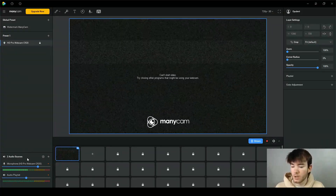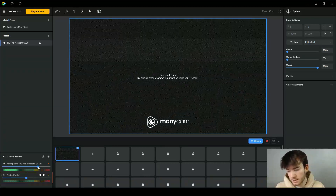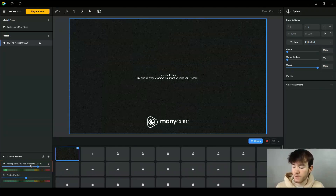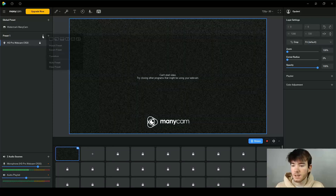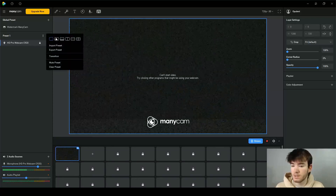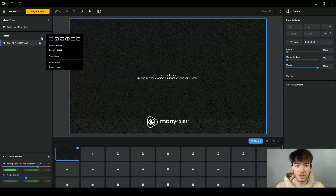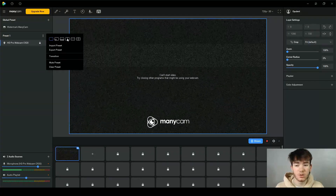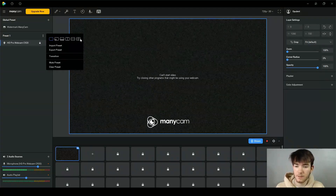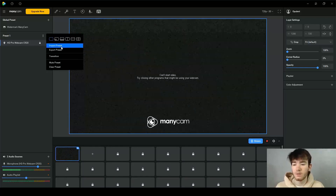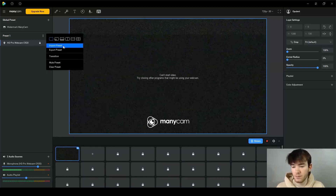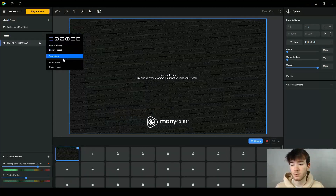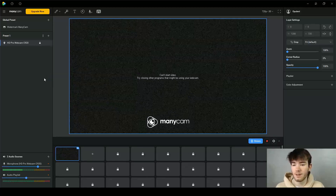All the way down at the bottom is where your audio sources are, like the microphone and the audio playlist. You can click the three dots to change presets — switching from full screen to picture-in-corner, two sections, split up and down, or split into four. You can also import or export presets, choose a transition between them, mute them, or clear the preset entirely.